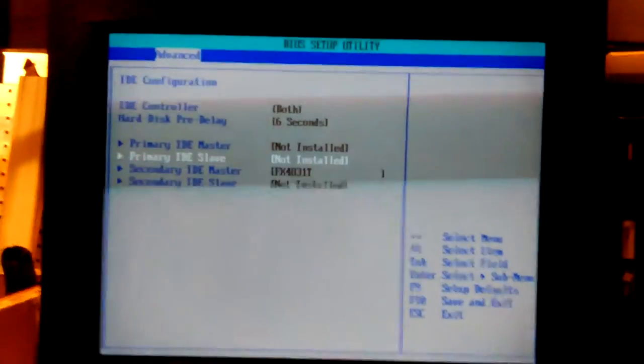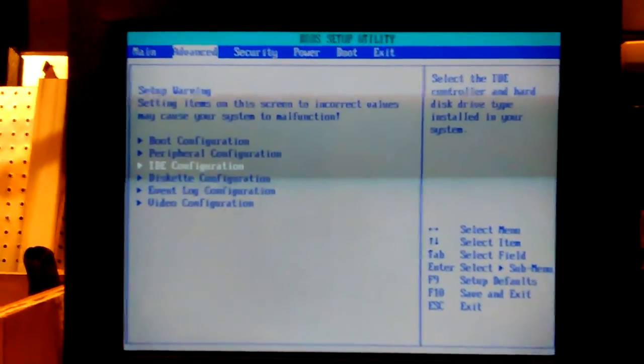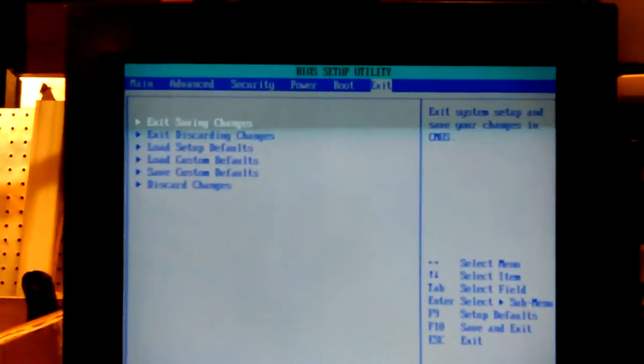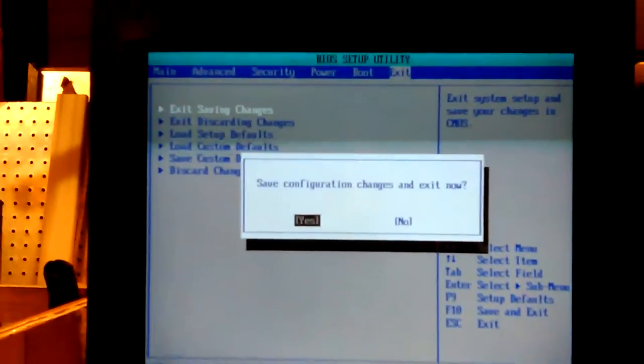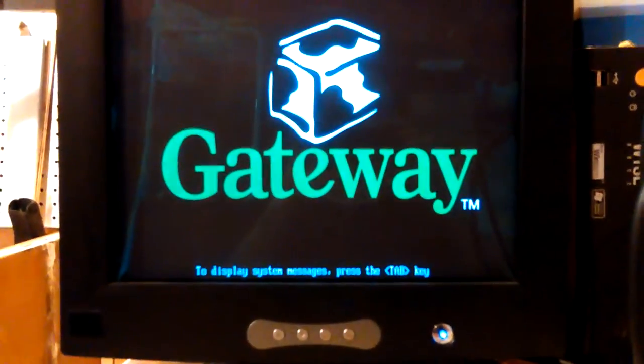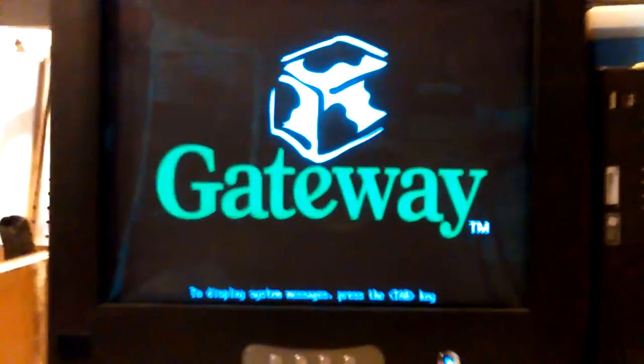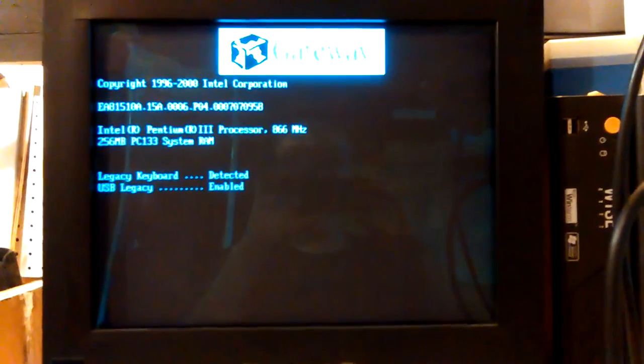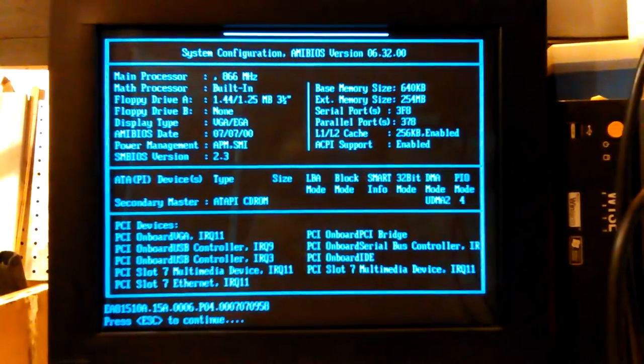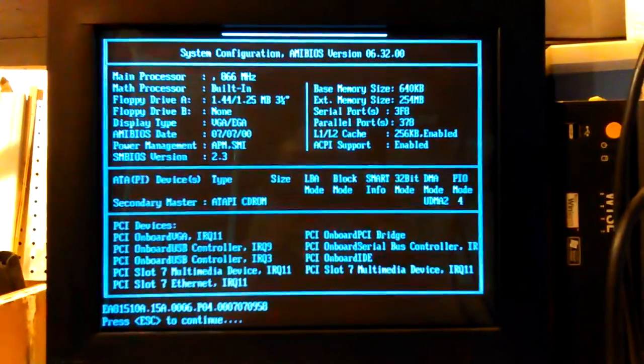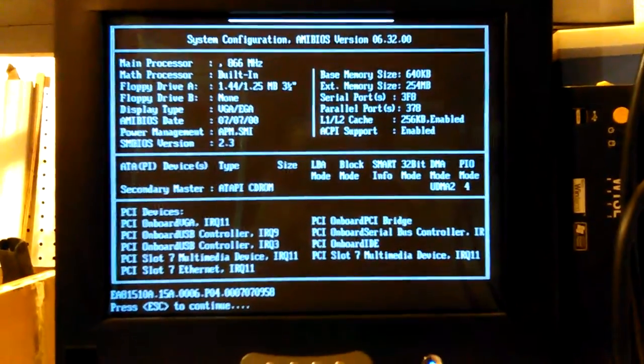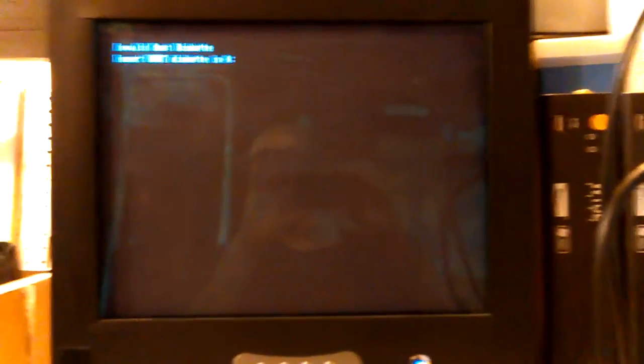So let's just exit. Yeah, it just rebooted, what it did. Tab displays messages. Okay, back to a drive. Okay, that's good.